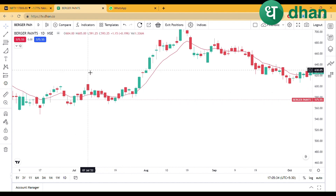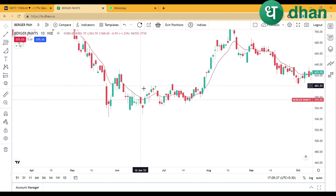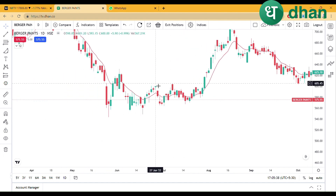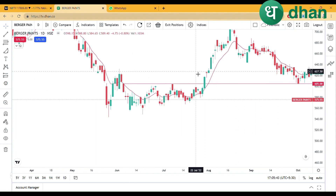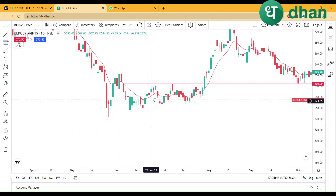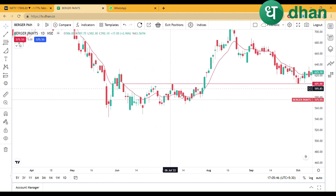If you need the risk reward, check here. You will see that in this zone it is working as resistance. So it will go 2 times for resistance.